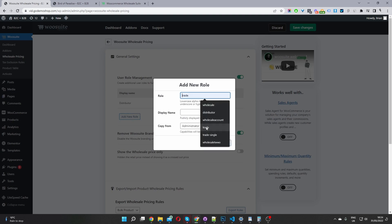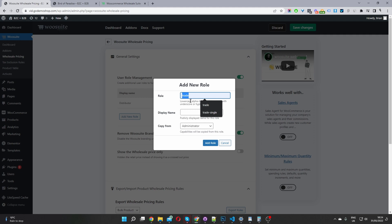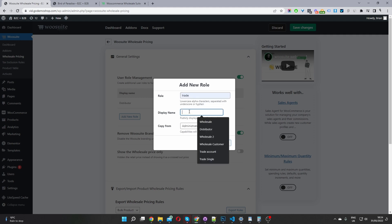For example, if I wanted to add a new user role called trade, we'll give the user role a name, so this would be like the meta key, and this is in lowercase. Okay, and then we'll give this a display name. And this is what our customers will actually see.